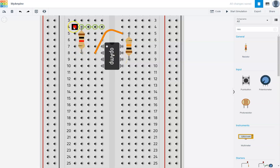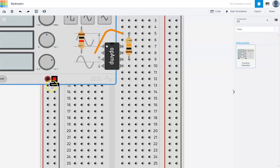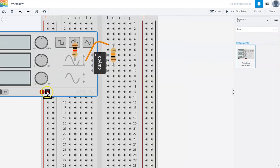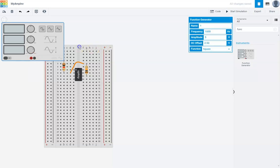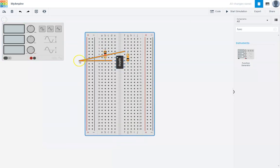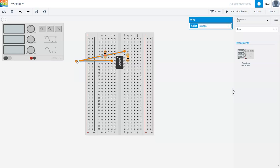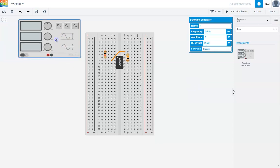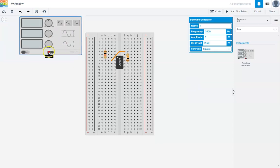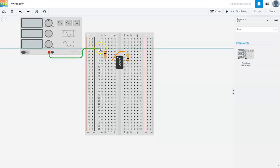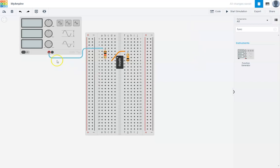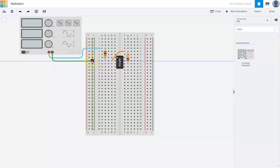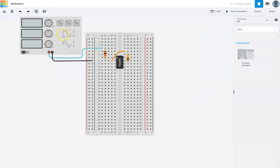This will receive the input at this end. For the input, we're going to use a function generator. Here's my function generator. I'm going to move the op amp to a little bit to the side. Function generator. And we want the positive side of the function generator to go here. And this negative end will ground it. We've set up a function generator.